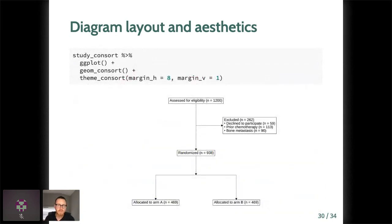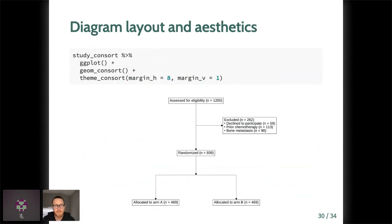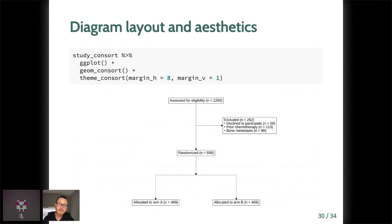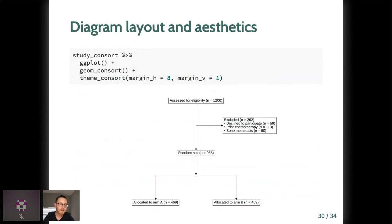And ggconsort is special because this can now be passed into geom_consort. So theme_consort, once you've passed it into ggplot like this, theme_consort is a useful helper that sets the theme to void as you will want and lets you extend the horizontal and vertical margins with two pretty straightforward arguments there. This is often necessary because some text boxes can extend beyond the ggplot defaults and it takes a little bit of iteration, a little bit of tweaking to get the canvas right. But thus far I haven't observed it to be too painful, although it could be an area for future development in this package.